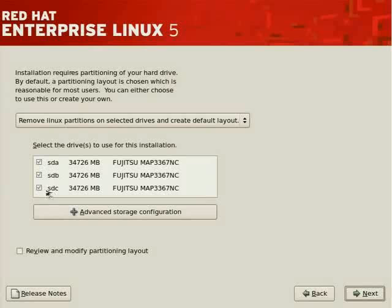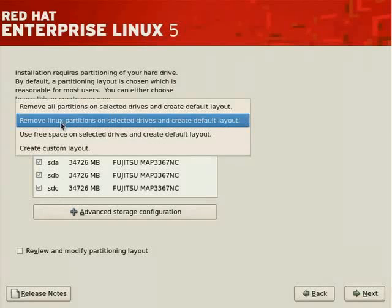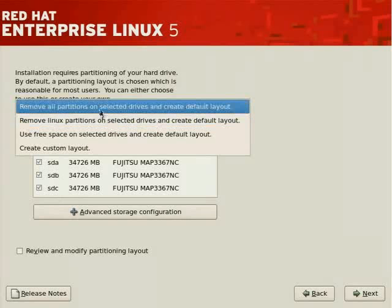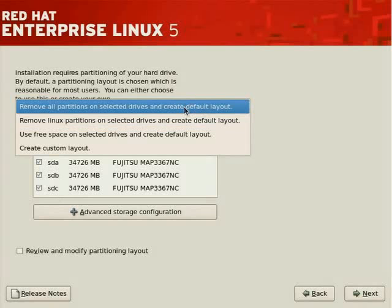There's an option above to remove Linux partitions and only Linux partitions and create a default layout. But if you click on the drop box, you'll see that you can remove all partitions on the selected drives and create a default layout. The default layout is the suggested layout by the installer, which we'll see momentarily.